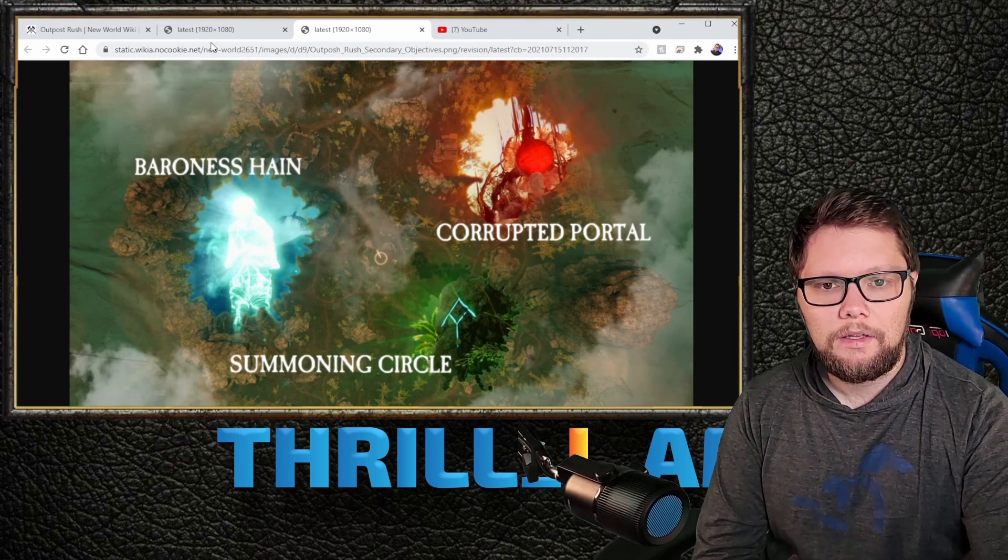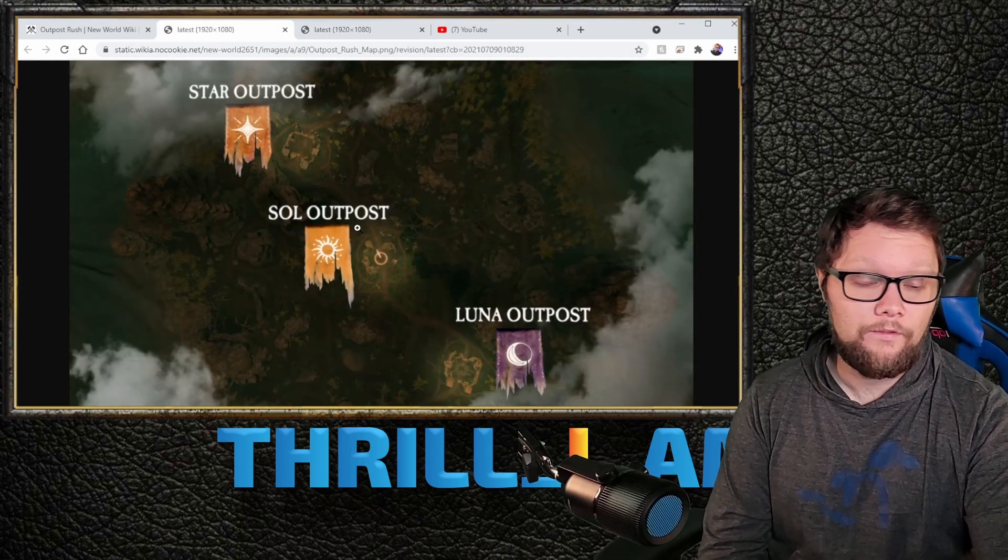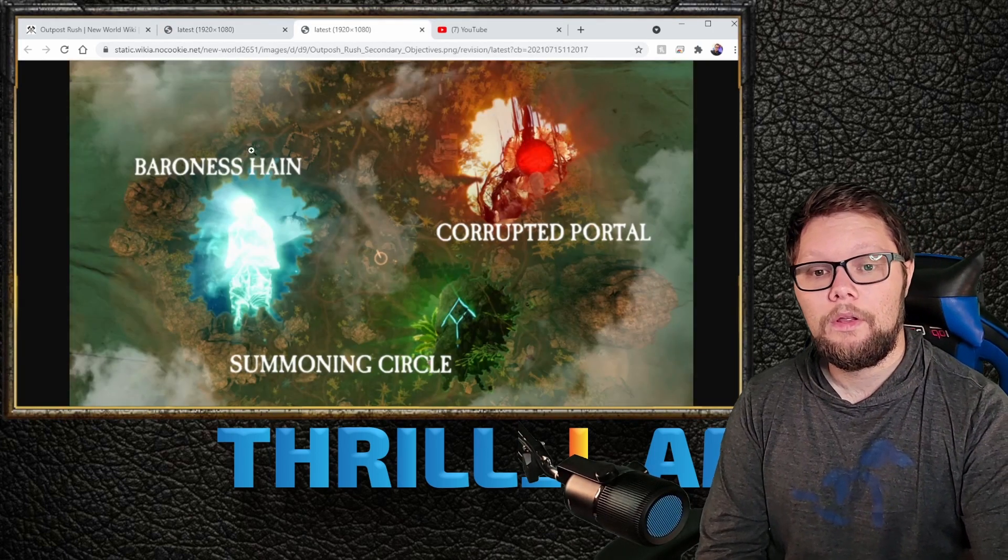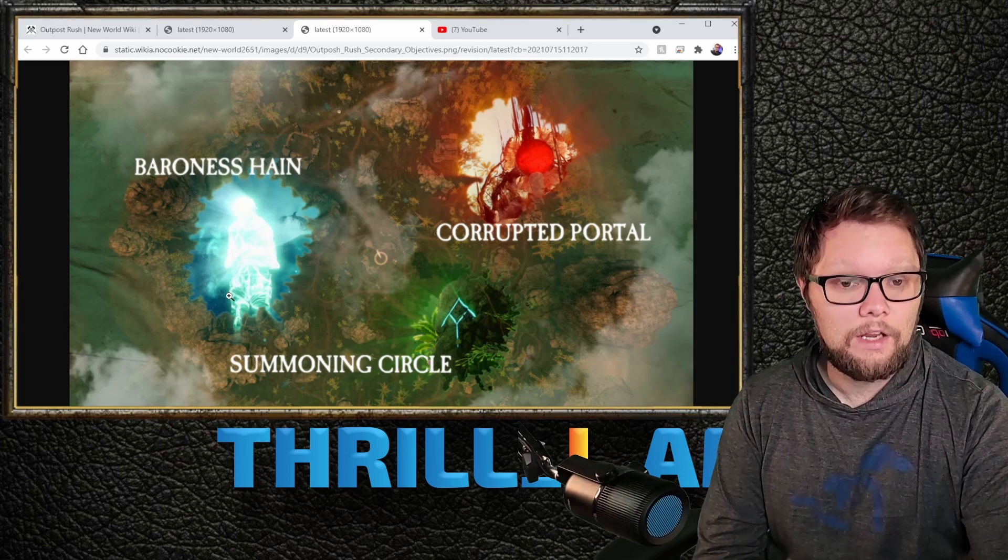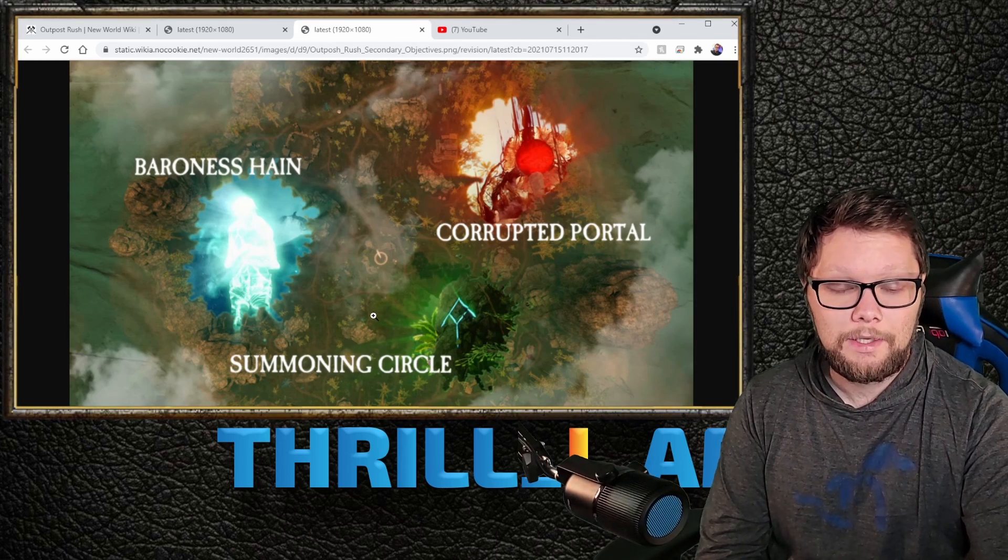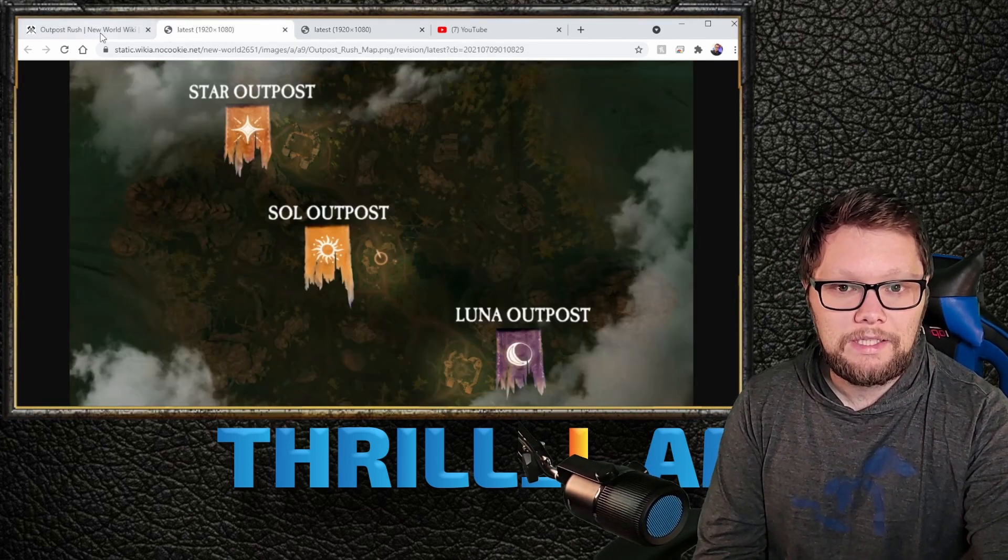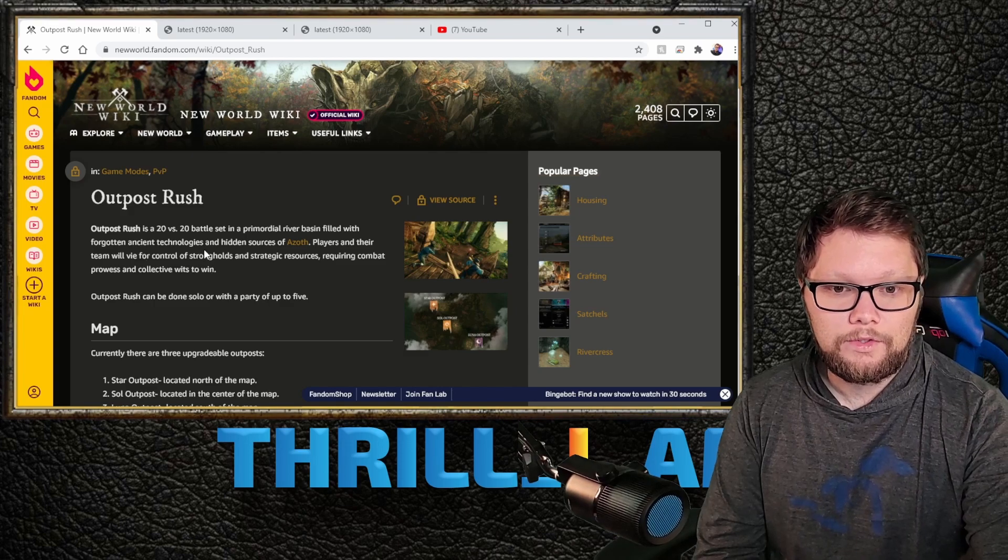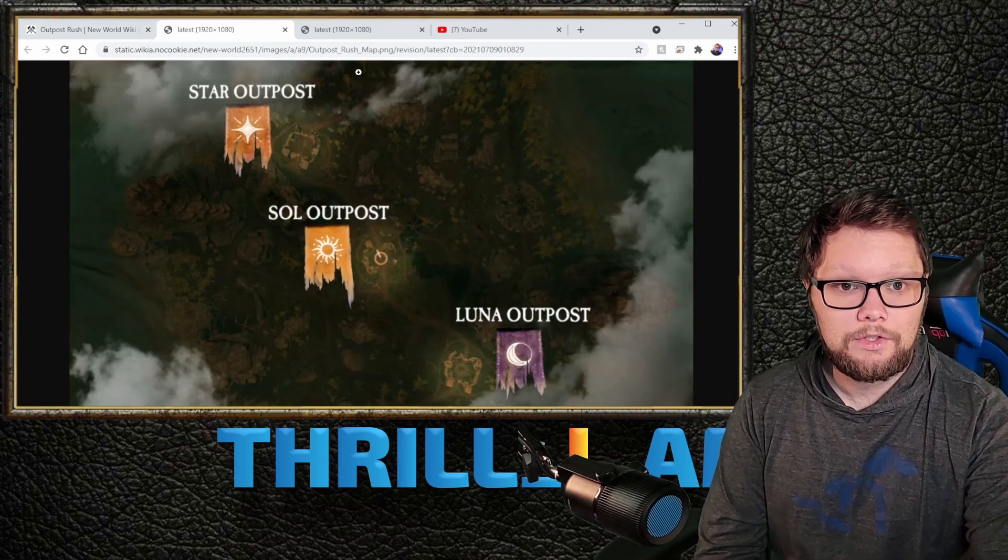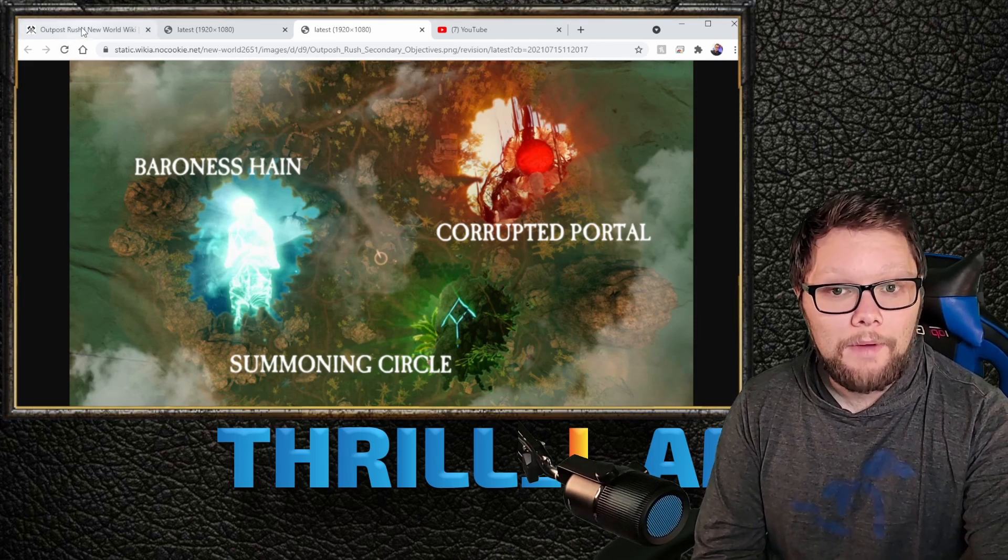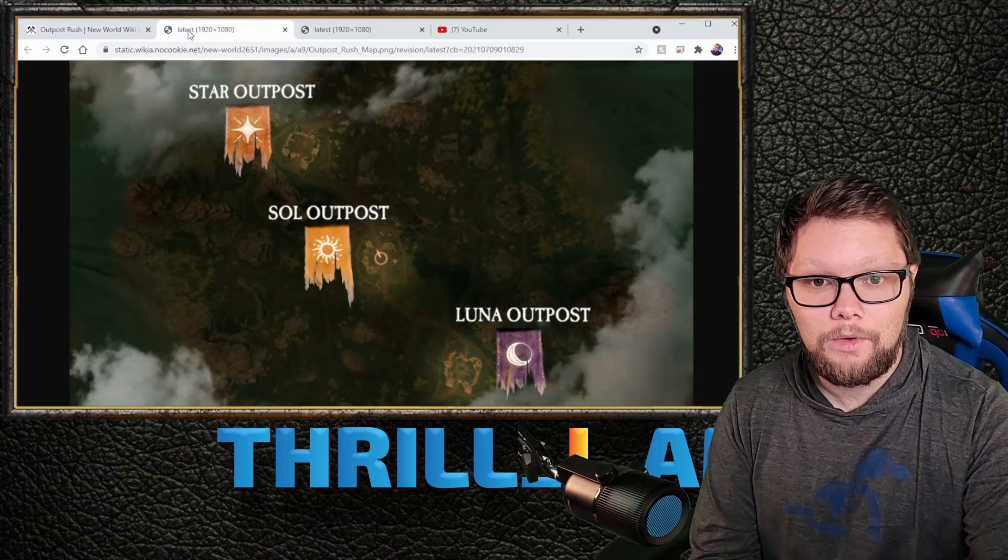You'll notice people managing the forts, making sure people aren't capturing them, defending the Baroness to stop people from killing her, or focusing on the corrupted portal to get buffs, or the summoning circles to spawn mobs. There will be different objectives to manage and maintain—vying for control of strongholds as well as strategic resources.